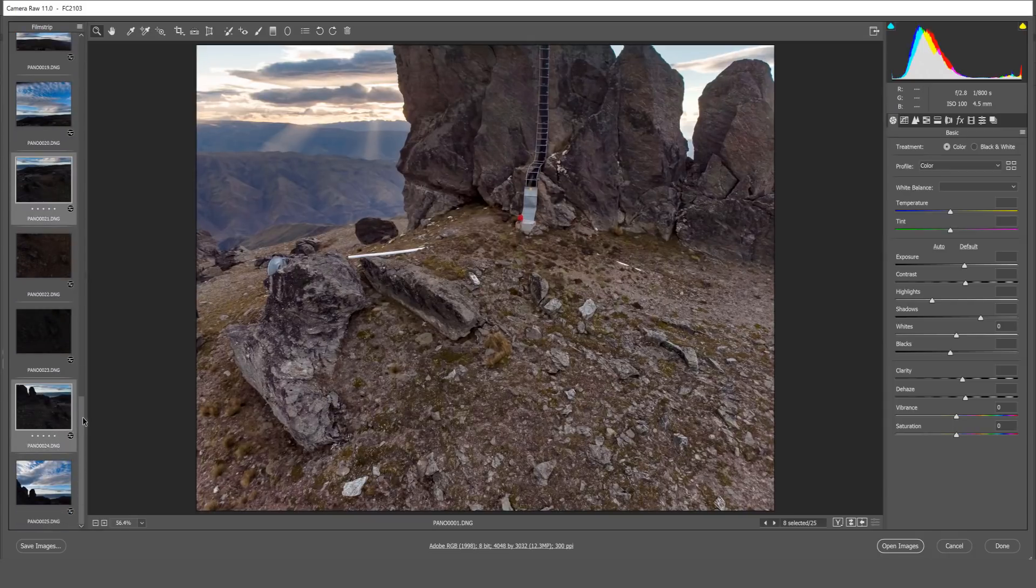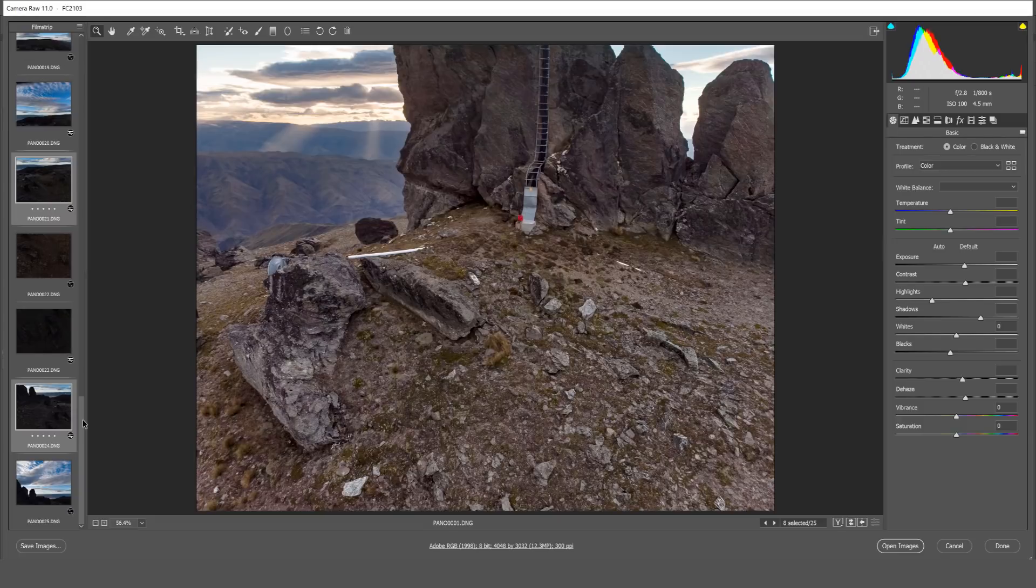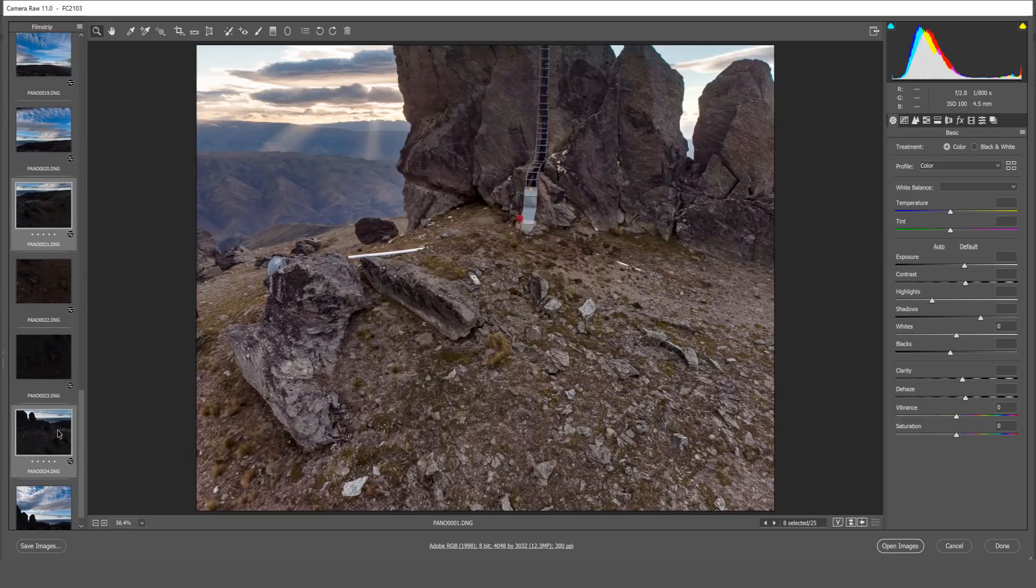And this one and this one and that one. So in total you should have about seven images selected. Right click on any one of them and click sync settings.